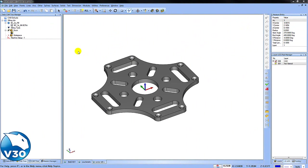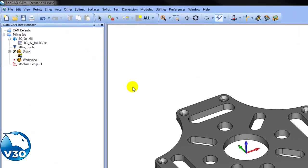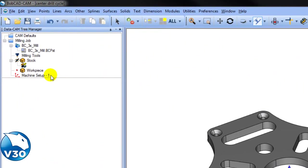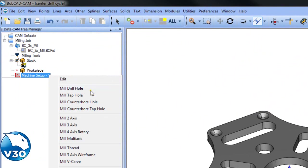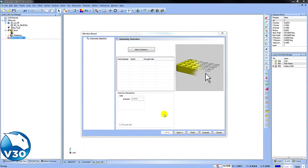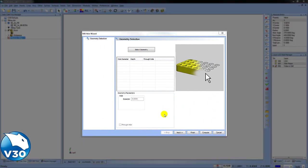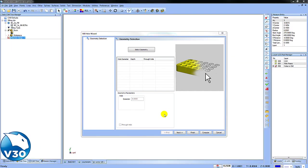To start a drill hole cycle, we'll go to our machine setup, right-click, and choose Mill Drill Hole. Now that the Mill Hole Wizard is open, our first step would be to select the geometry.